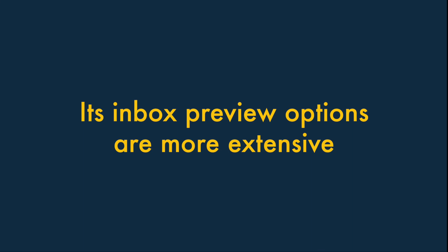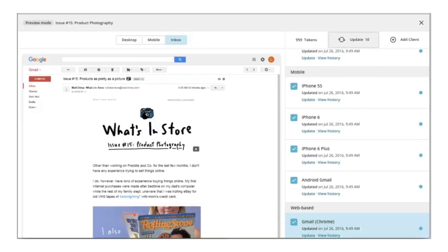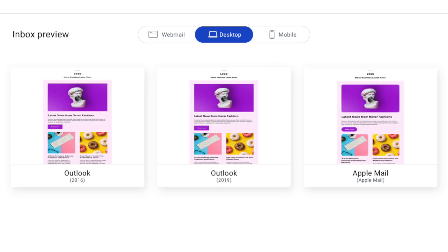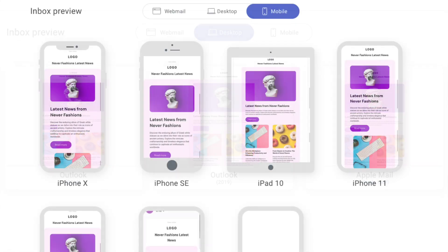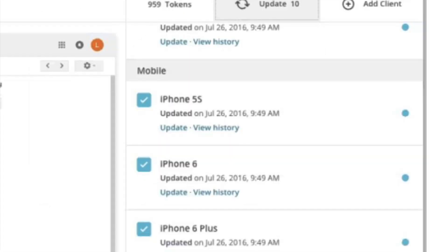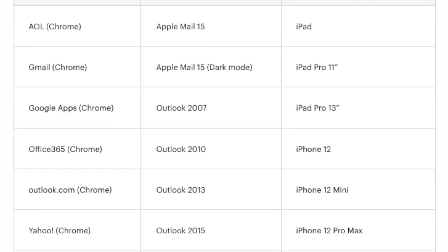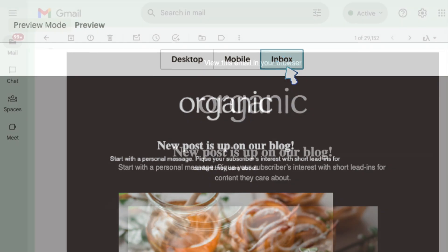Reason five: MailChimp's inbox preview options are more extensive. Inbox previews show you how your emails look in various email programs and web browsers, and both GetResponse and MailChimp let you perform these. MailChimp lets you preview your emails in considerably more email clients, however — 50 compared to GetResponse's 14. So if you're a stickler for detail when it comes to email appearance, you may appreciate MailChimp's more extensive offering here.